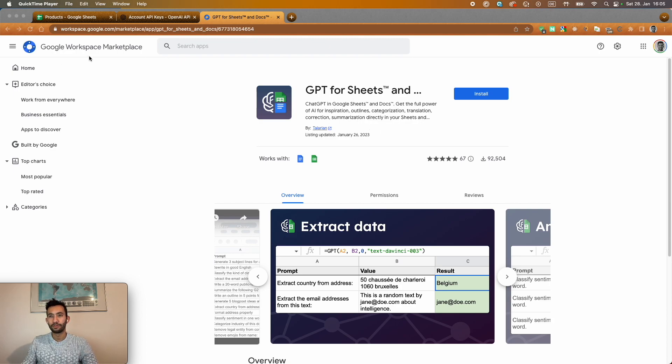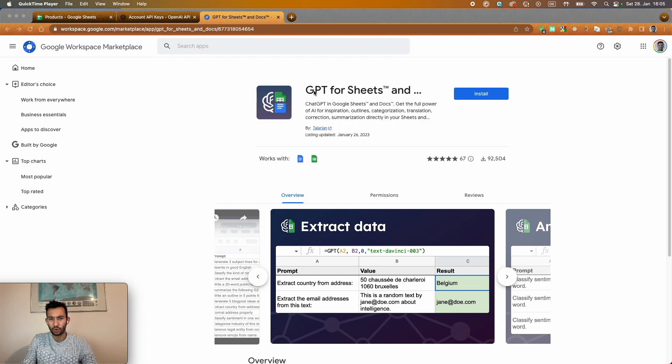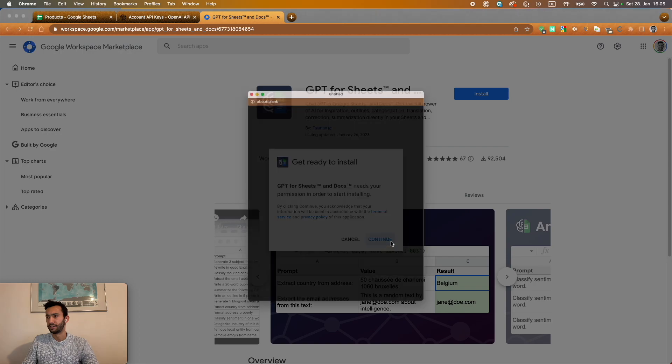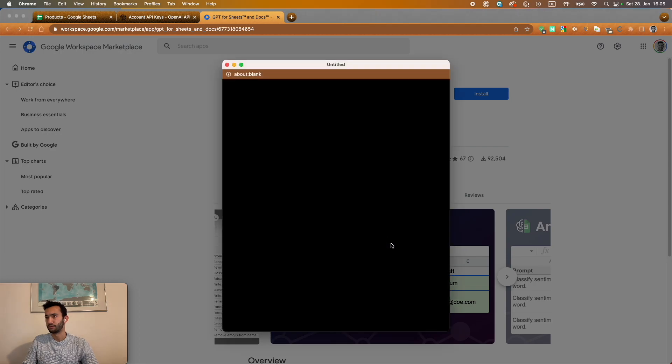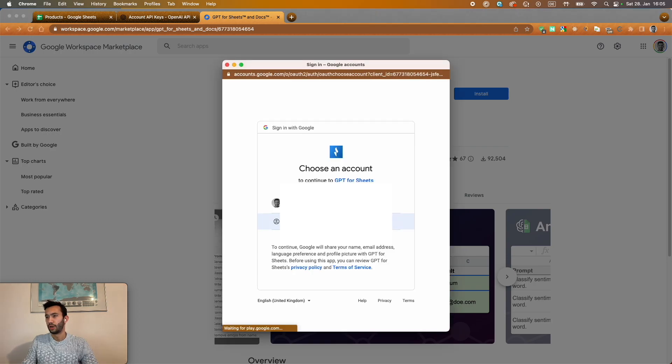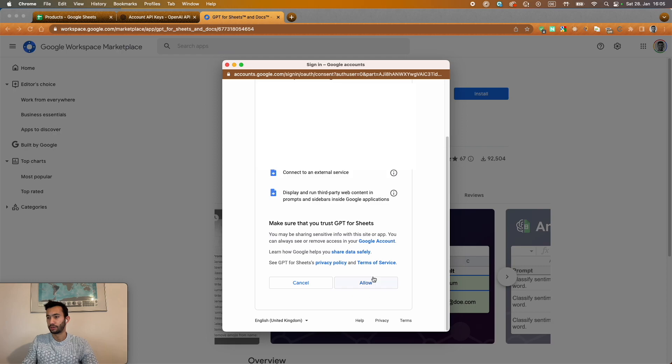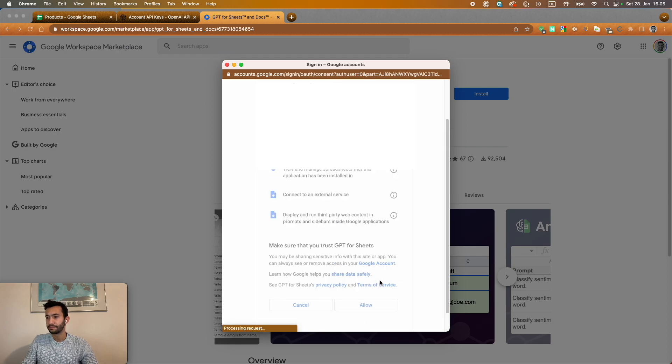The first step is go to Google Workspace Marketplace, or you can just Google that specifically and install. And to install that here you just need to log in with your Google account.